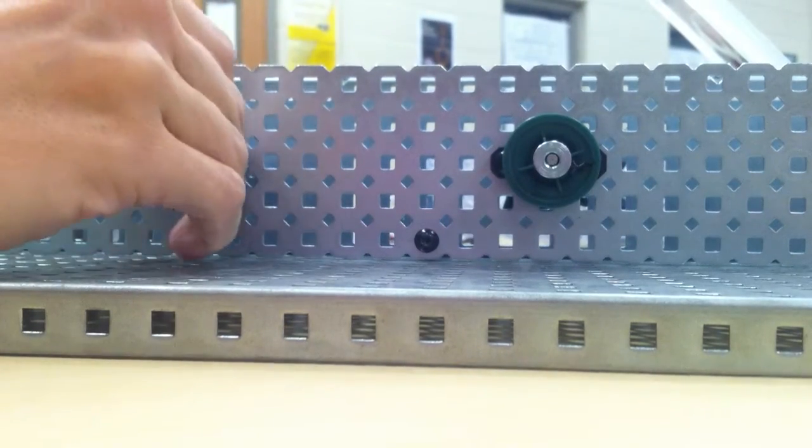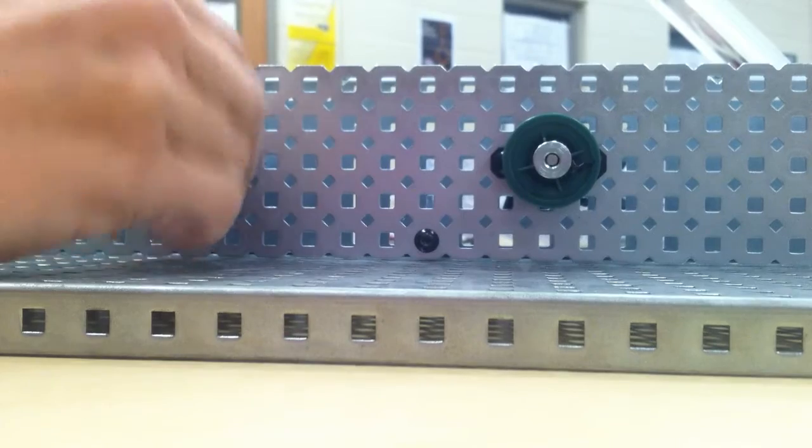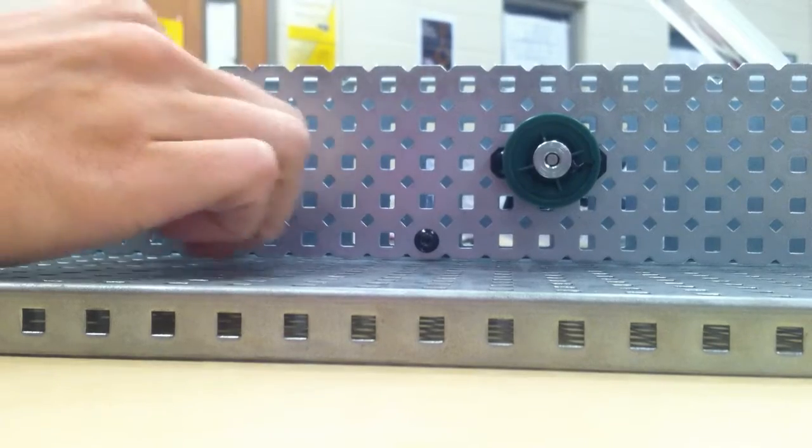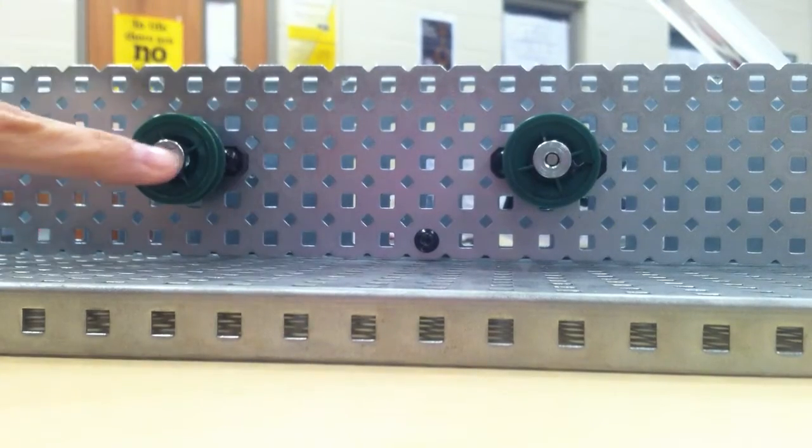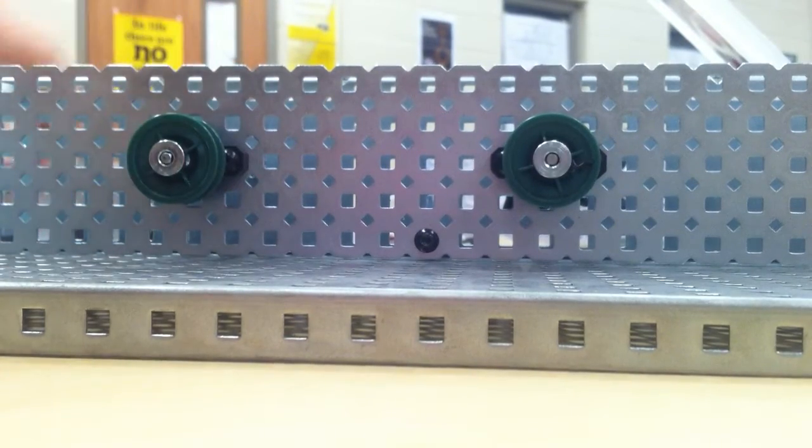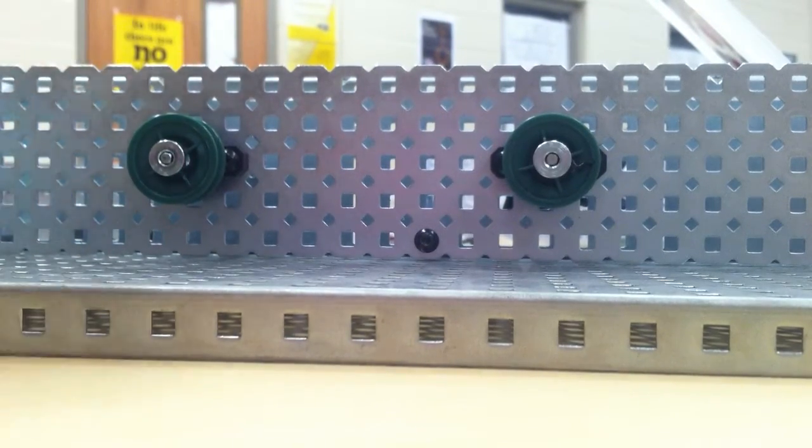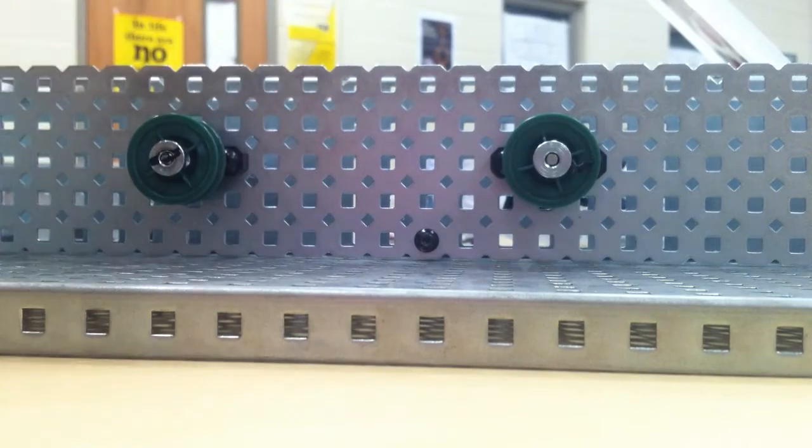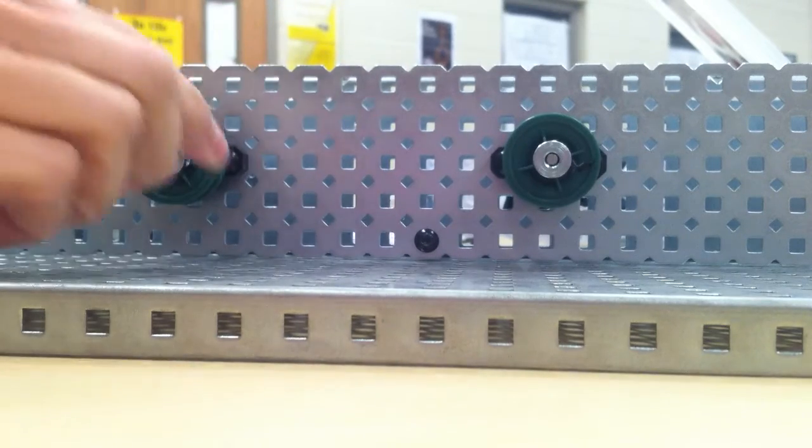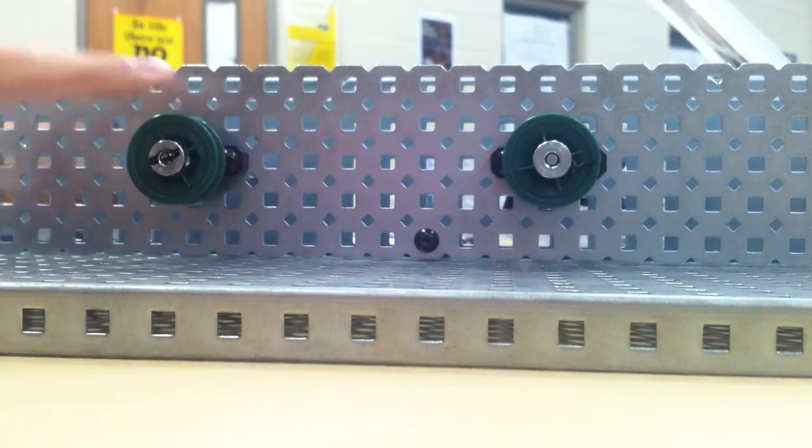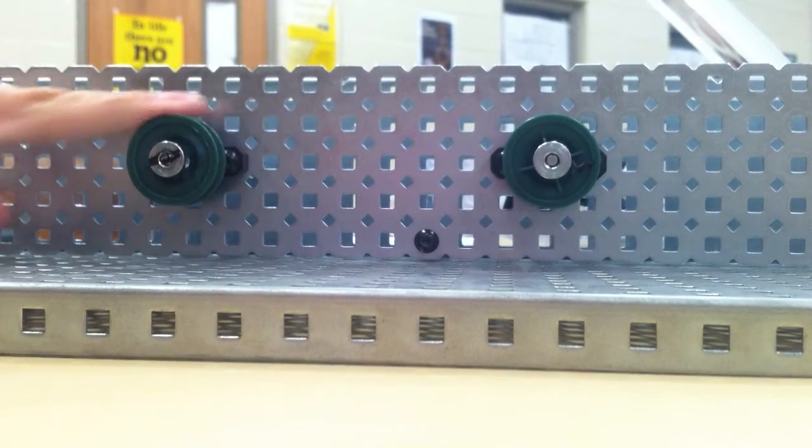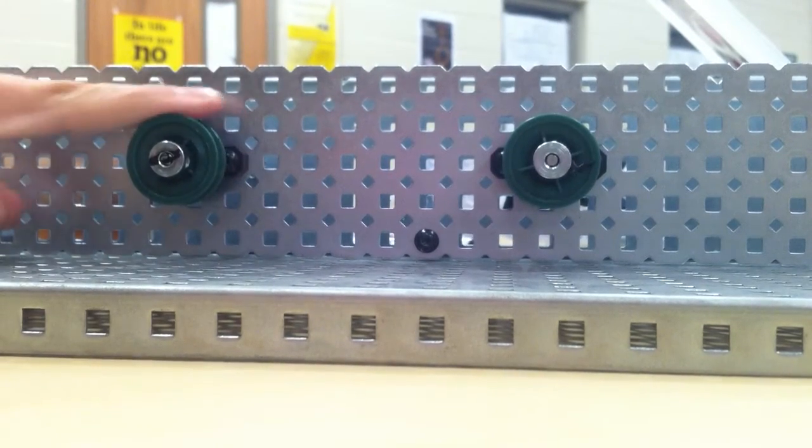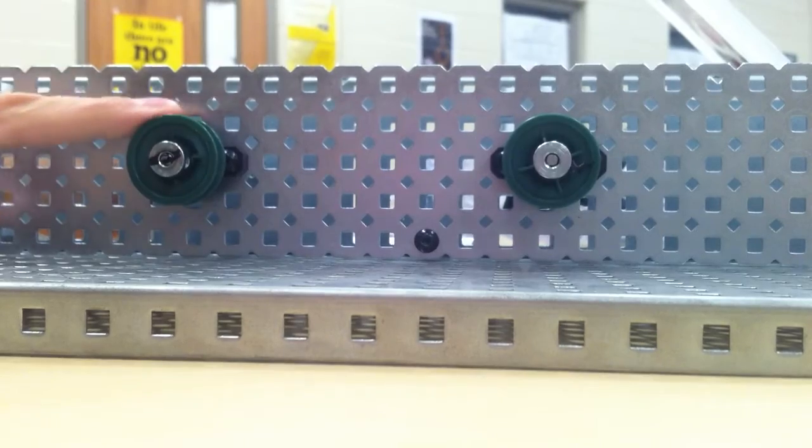Notice these right here. These move independently of these guys right here. I can show you a little bit better. So notice this driveshaft. I can move this without the driveshaft moving, okay?